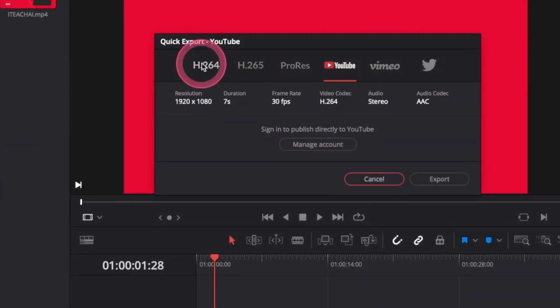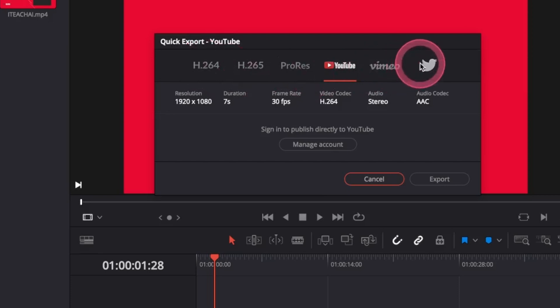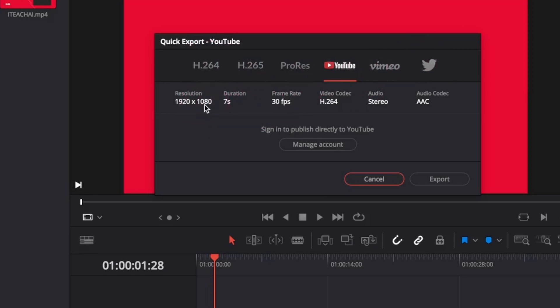Then select one of the presets that are provided here. The default setting here is HD quality. We can't select 4K from here, but we can customize the Quick Export to include 4K.